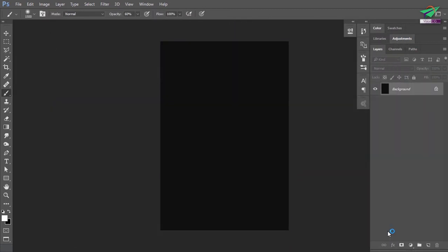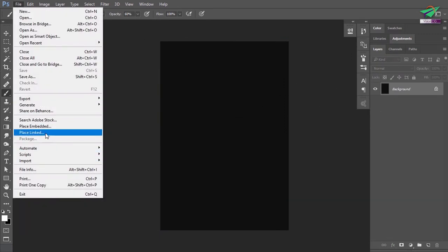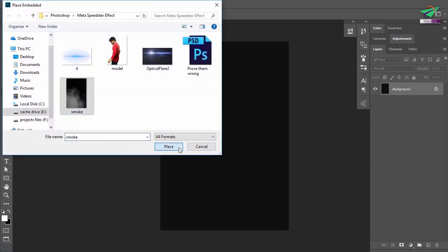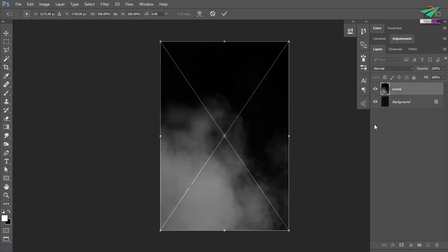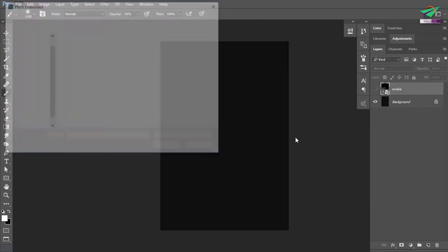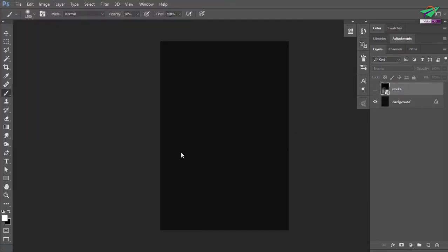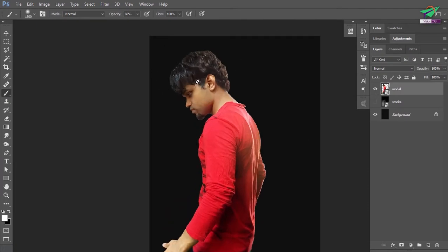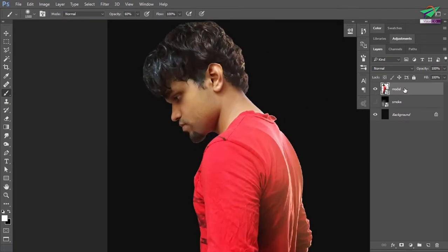This tutorial will use smoke, so let's import the smoke image and hide it for now. Next, import the model image. Let's improve the model's light and shadow with dodge and burn respectively. Press and hold Ctrl and click on the model layer icon to get the selection.